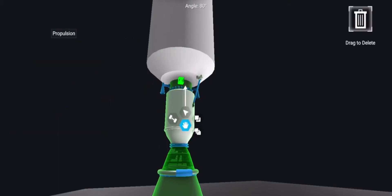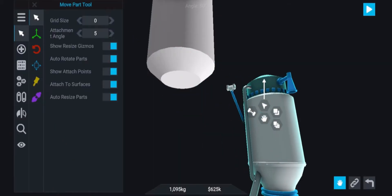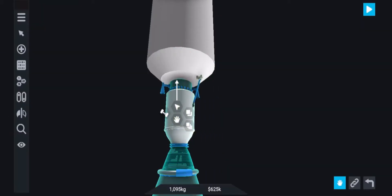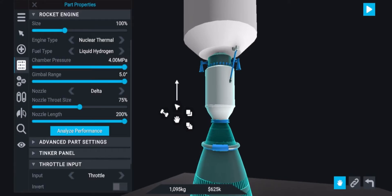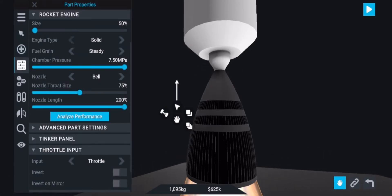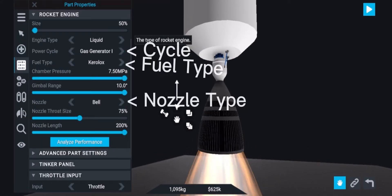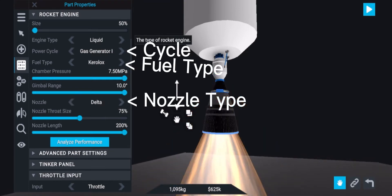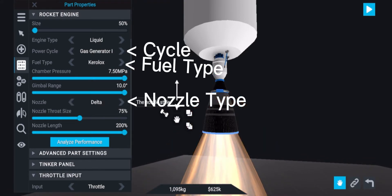Now I'm going to add the main engine on the bottom of the rocket and this engine will be a gas generator 1 cycle on Keralox. I'm also going to set the nozzle to the delta type.